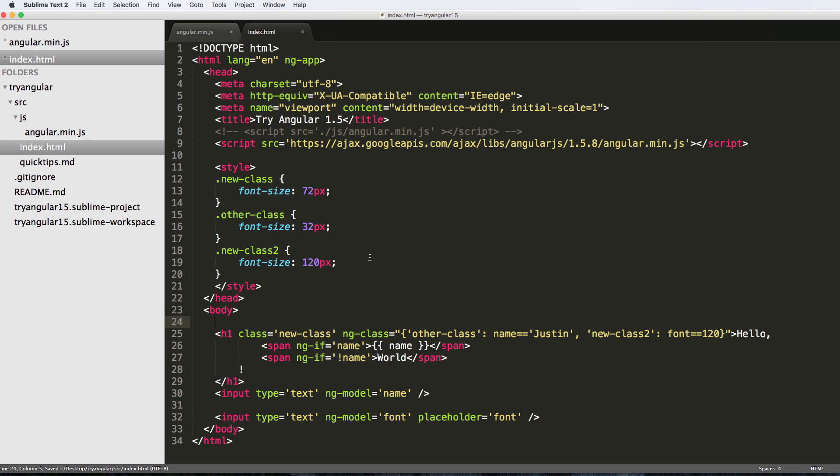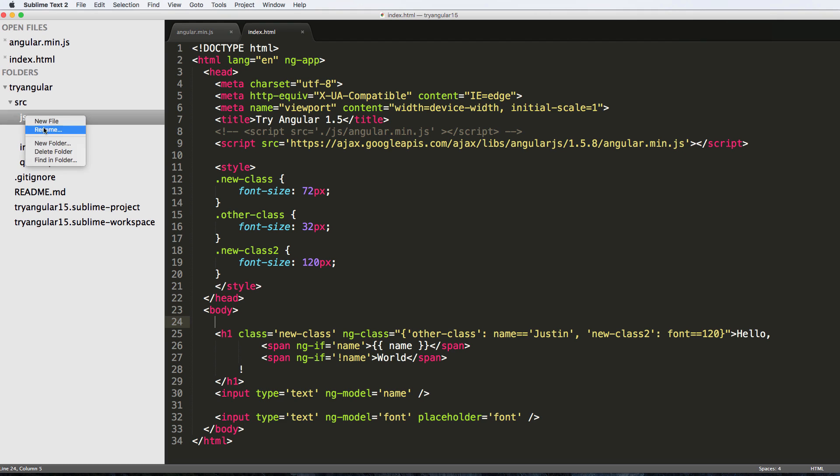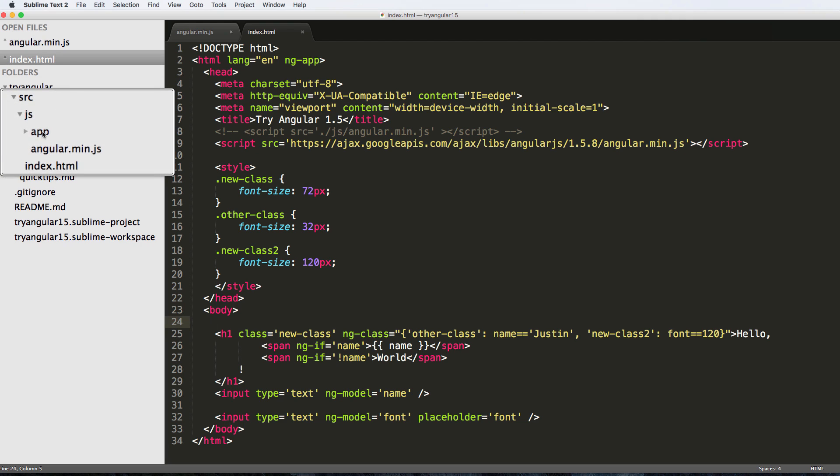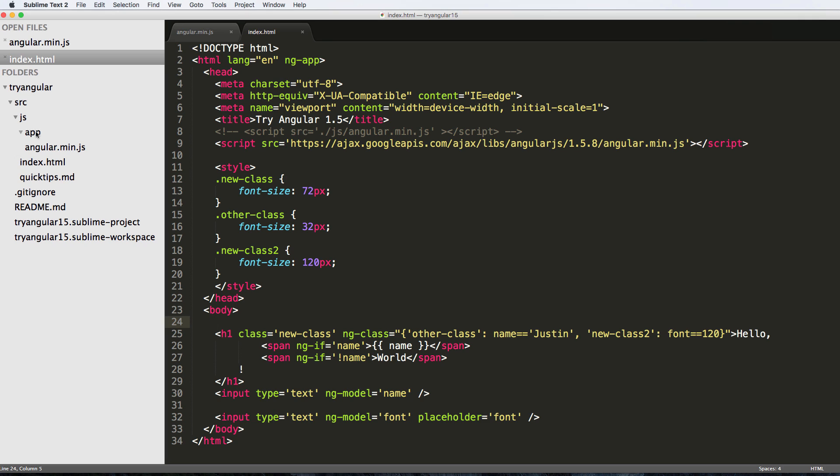So what we need to do to get there is actually create our own Angular app. Inside of JS we're going to make a new folder and we're just going to call it 'app'. Inside of this app folder, this is where we're going to put all of our app JavaScript code. We might actually separate things a little bit, put some more folders in, but for now this is how we're going to do it.